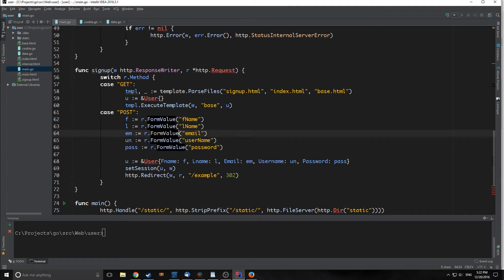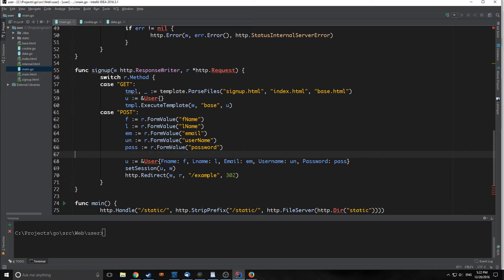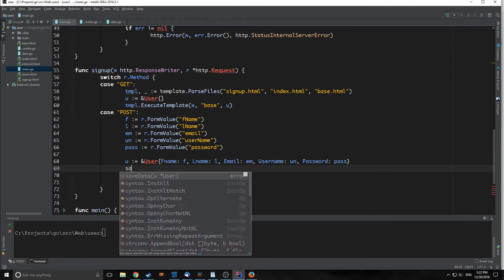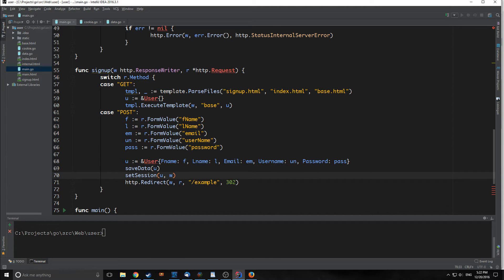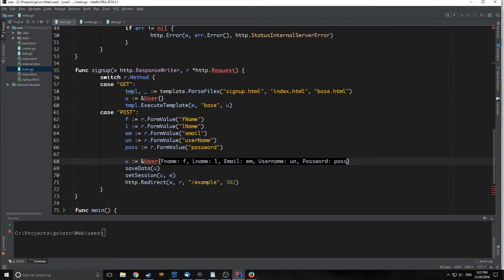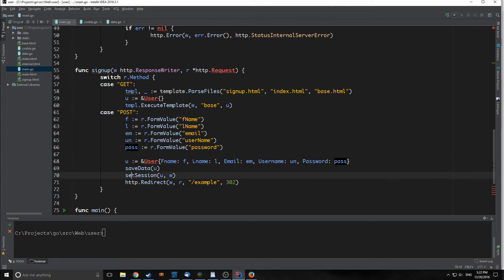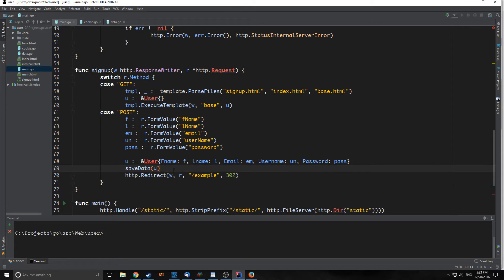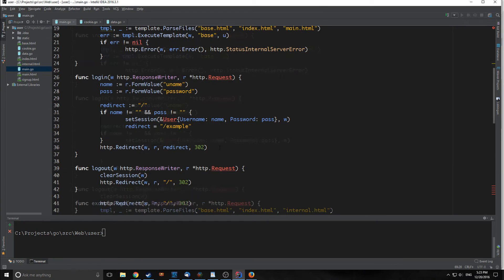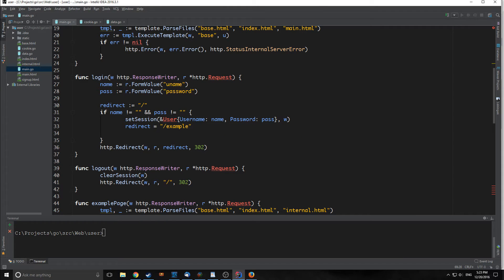This is our saveData function. We can actually go into our main function here and we can call saveData on our user. This will now create a database with these as the username, password, et cetera. We're going to remove this setSession here. This is creating a cookie using this user, but we don't need it anymore now that we're actually saving everything into a database.